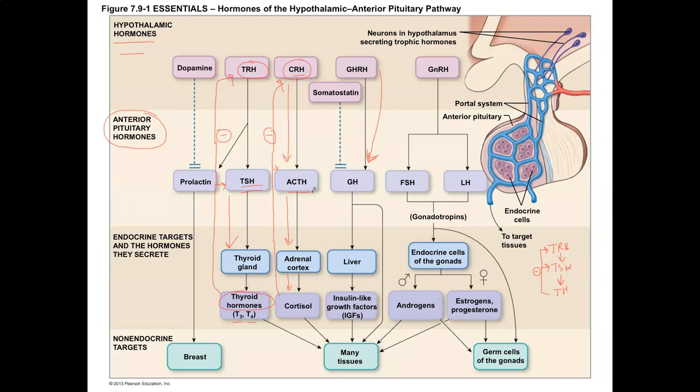From a clinical standpoint, if you hypersecrete ACTH — too much adrenocorticotropic hormone — it can lead to Cushing's disease, which causes too much cortisol production. That excess cortisol can lead to hyperglycemia, hypertension, and edema. Treatment may involve stopping medications causing excess cortisol, such as cortisone drugs, but if it's due to ACTH, it's probably caused by a pituitary gland tumor requiring surgical removal of the tissue causing the excess ACTH.